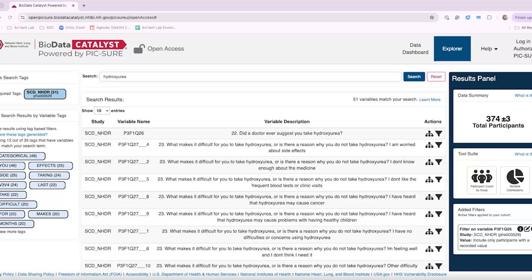And Natalie, I'm not sure if you have that documentation link handy to share with the folks here on the call about submitting a data access request. But that is done through the database of genotypes and phenotypes, or dbGAP.